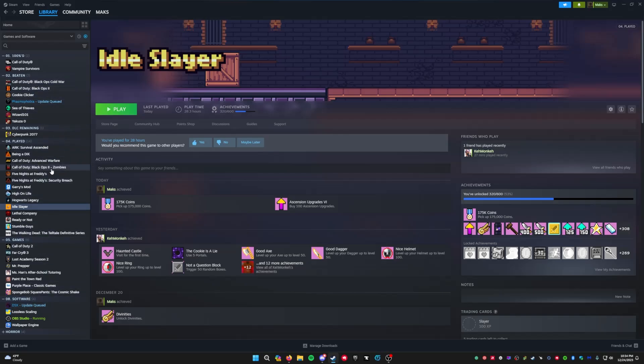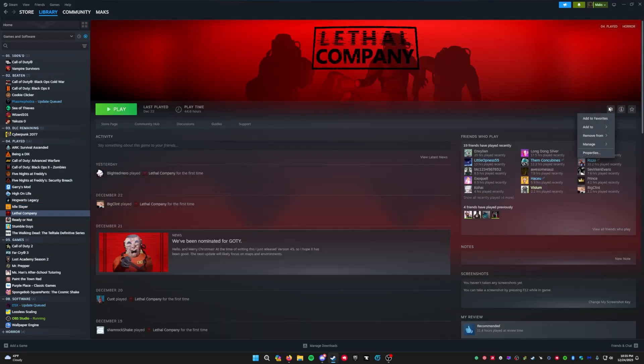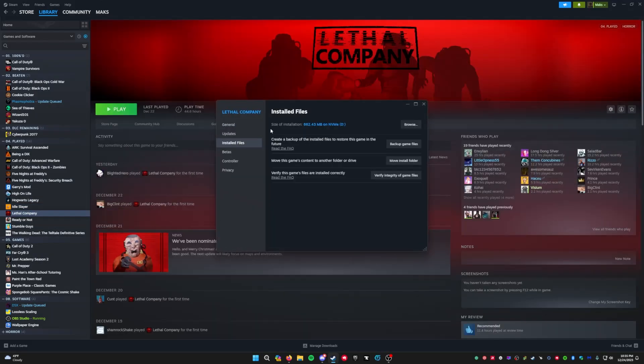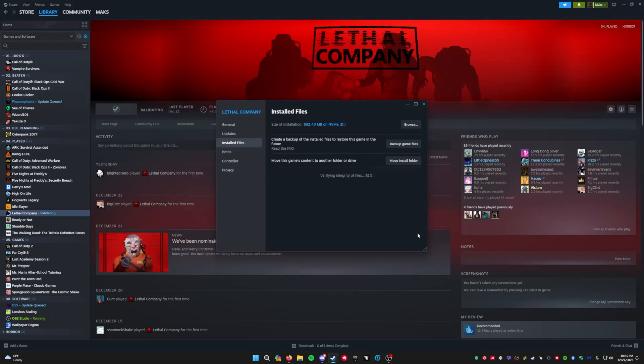So basically, one more thing that you can try that I didn't mention in the previous video is when you go to Lethal Company, you can go to Properties, Installed Files, and run verify the integrity of the game files. I'm going to do it as well right now. This is one way to fix an error has occurred. So for me, all my files were validated. I didn't have any issues with that.